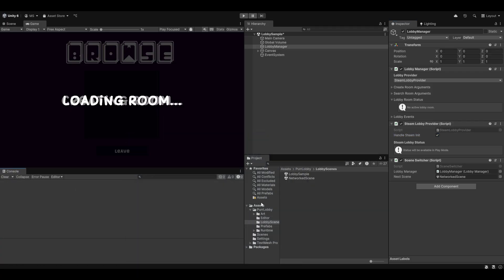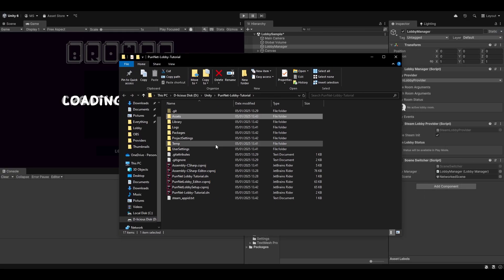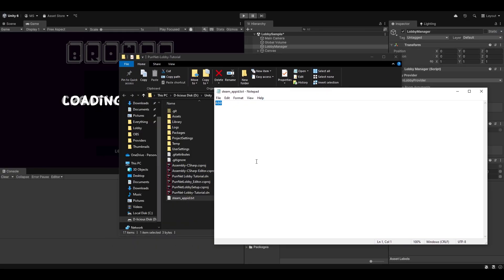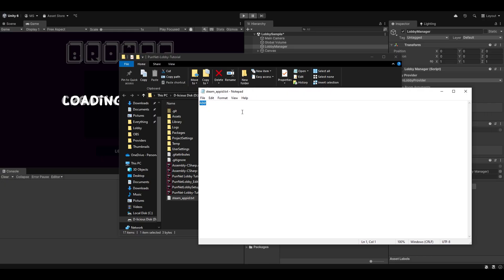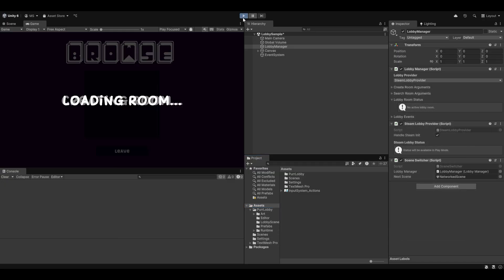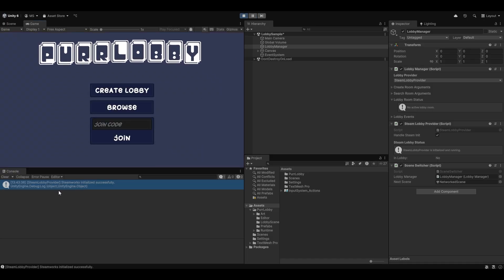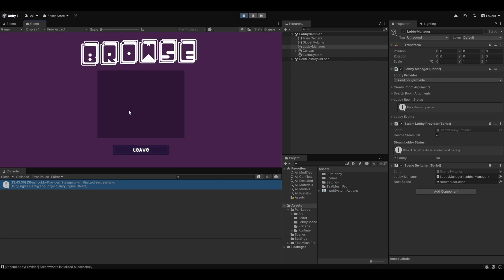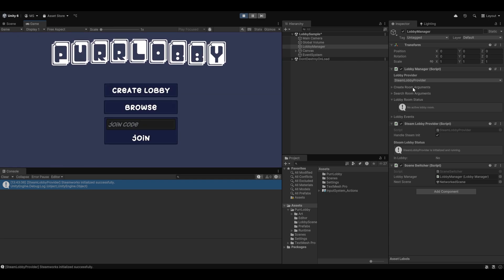If you want the lobby setup to handle Steam initialization, you can toggle this to true and it should initialize with our Steam account. In the assets folder you can see the steam_appid.txt that's been added to your project — it defaults to 480, which is the Steam testing ID. If you have your own app ID, this is where you change that. If I hit play now, it says 'steamworks initialized successfully,' which means we can create a lobby, browse for lobbies, and join with a code.